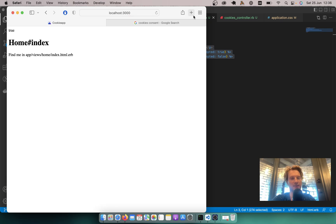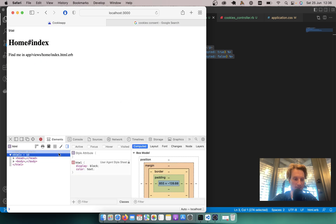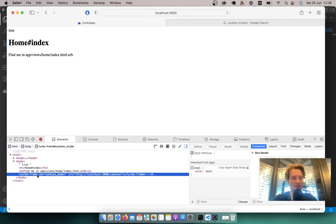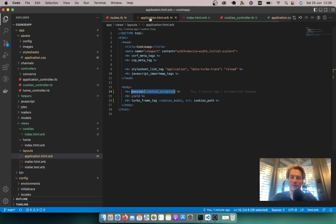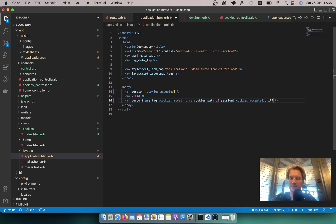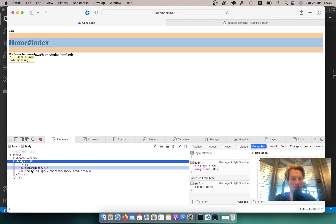After refreshing, the cookies modal is not visible. But if we inspect the element, we can still see the turbo frame with its ID in the DOM. So let's also not render the turbo frame itself if cookies have been selected — I will wrap the turbo_frame_tag in the layout so it only renders if session[:cookies_accepted] equals nil. Now after refreshing, the whole turbo frame is no longer displayed.